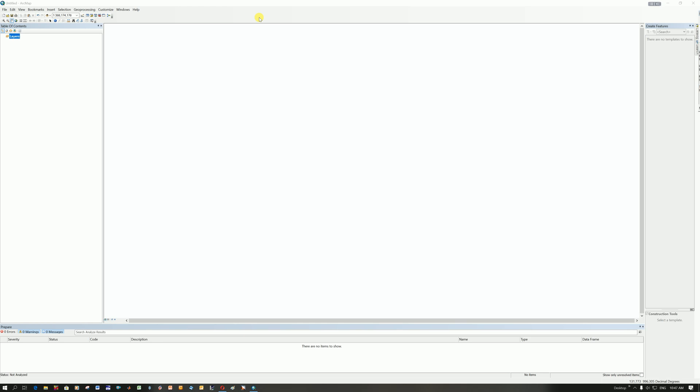Let's look at what this window contains. At the top here, we've got different menus that we'll be using. There's obviously these different icons. On the left is a table of content where all of the data you load will be listed. There's another feature on the right here that says Catalog and Search and Create Features, all of which we'll use eventually. And then this central square here is where all your data will be loaded.